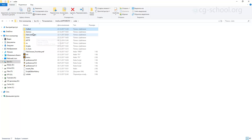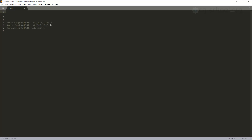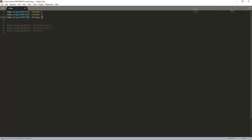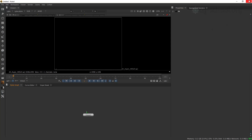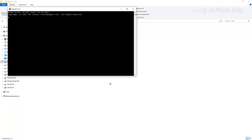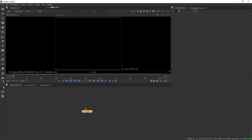Now I can delete the old Xtools and Collect folders. Inside init.py, I just keep three lines: nuke.pluginAddPath('./gizmos'), nuke.pluginAddPath('./icons'), and nuke.pluginAddPath('./scripts'). Save it. Now we have just three plugin paths. Opening Nuke — we have our X Tool and our Collect Files. This works!